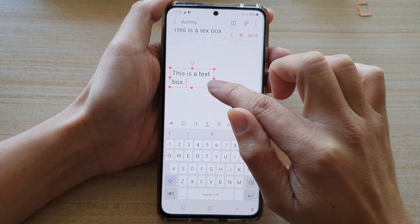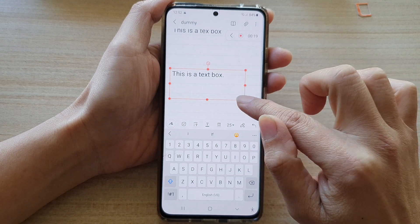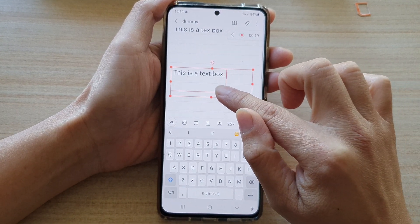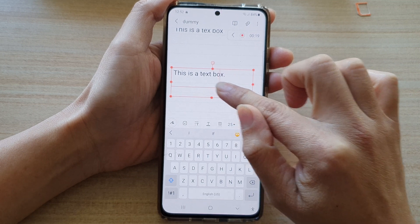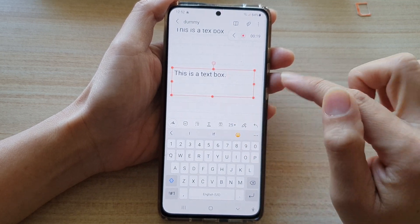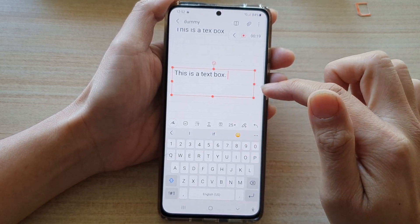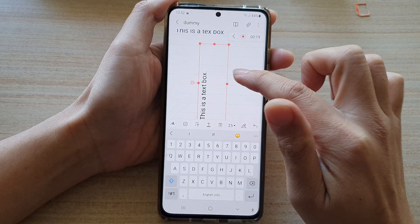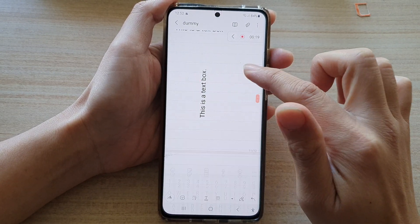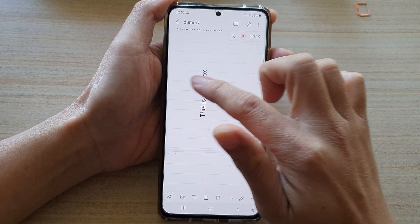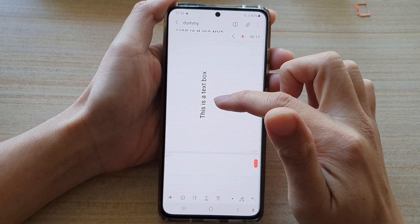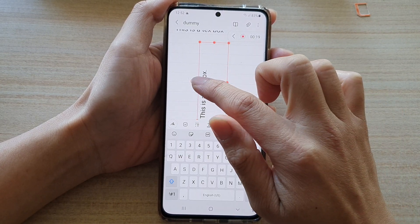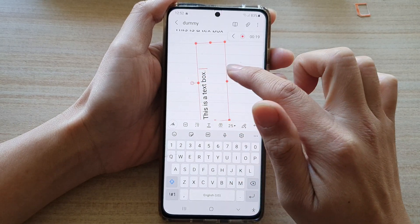Within this text box you can adjust the size of the text box by dragging on one of the handles to increase or decrease the size. You can also simply turn your text box around so that you can have your text displayed vertically.